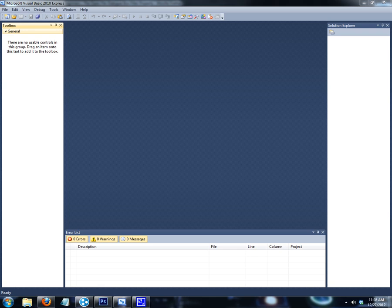Hello there, my fellow YouTubers. This is Undy504 and I'm going to show you how to make a simple video player in Microsoft Visual Basic 2010 without using the Windows Media Player OCX Control, whatever you want to call it.